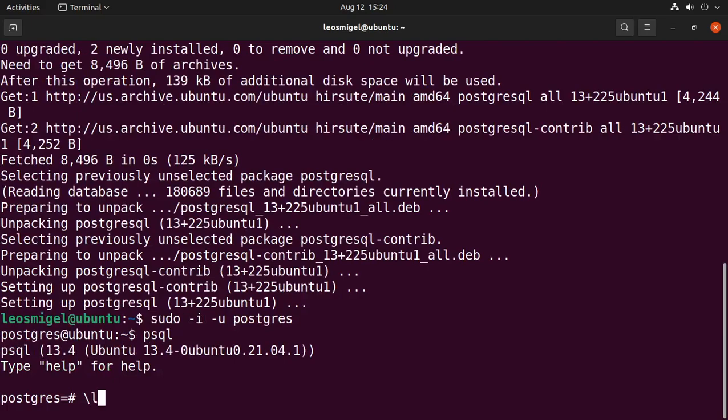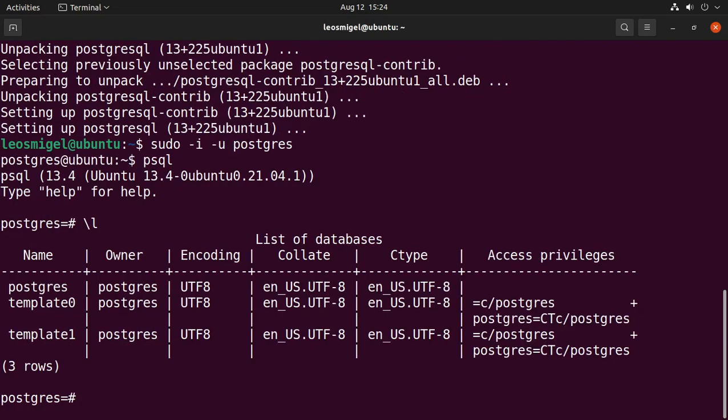We can list the existing databases. Okay, so now you know we've successfully installed Postgres. Now what we want to do are two things. One, we first want to create our user, then create a database with the same name as our login. So that allows us to log in automatically, right?